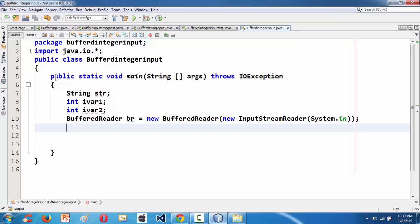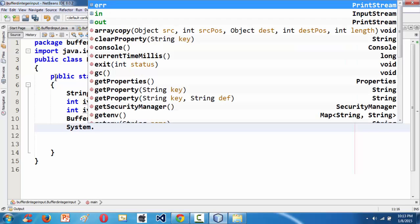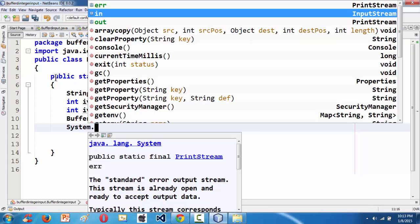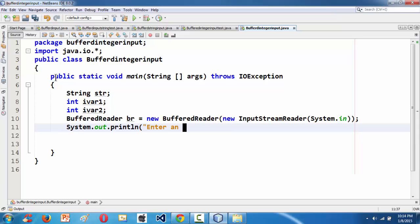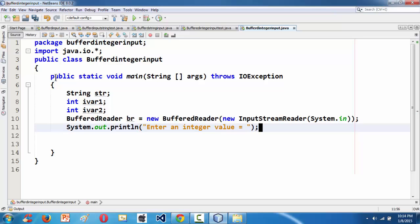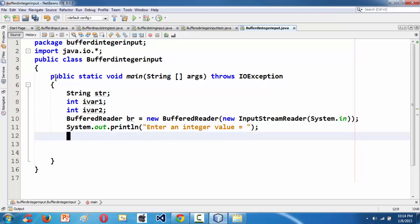Now let's have a small message that shows up in the output window: System.out.println — let's say something like 'Enter an integer value'. Just a small prompt message to show up in the output.